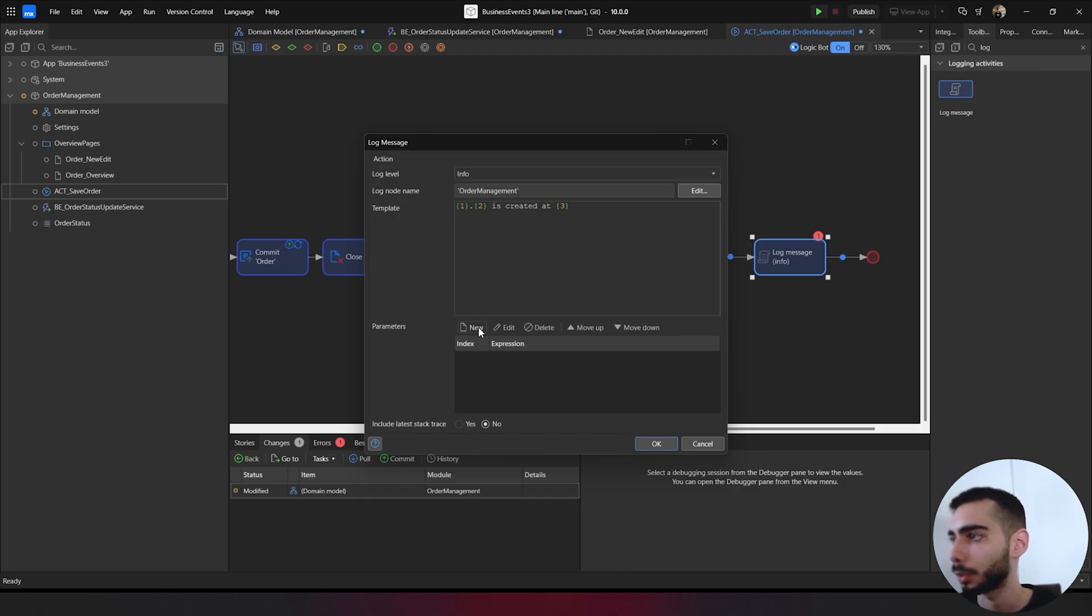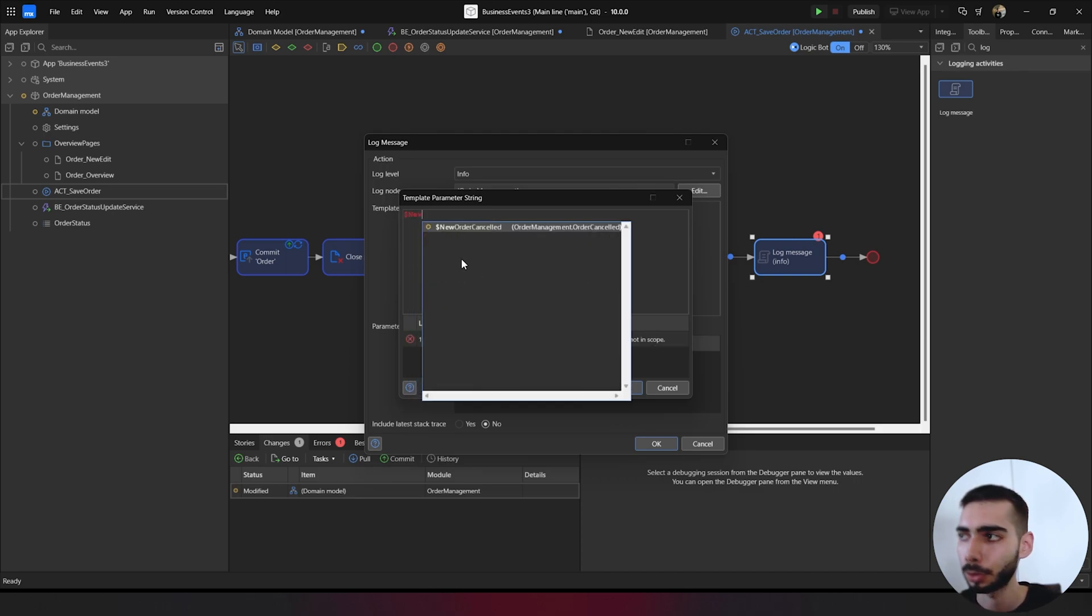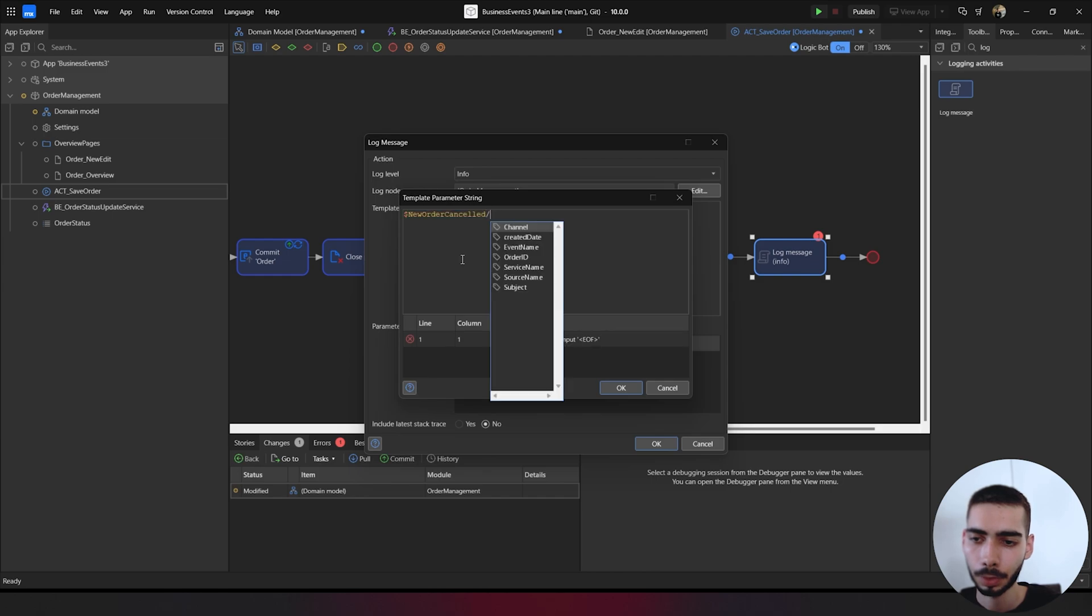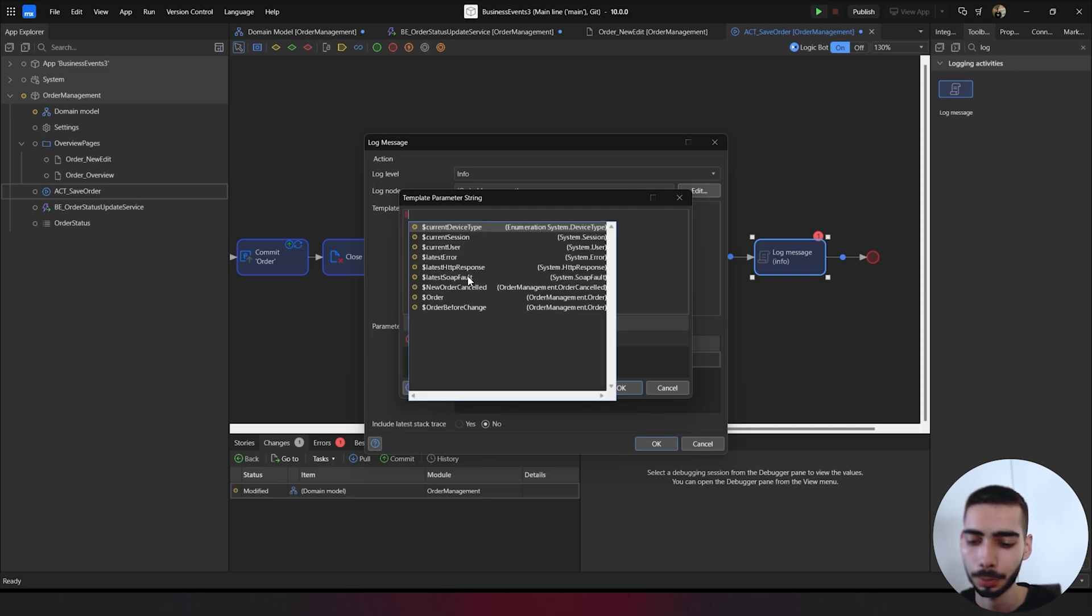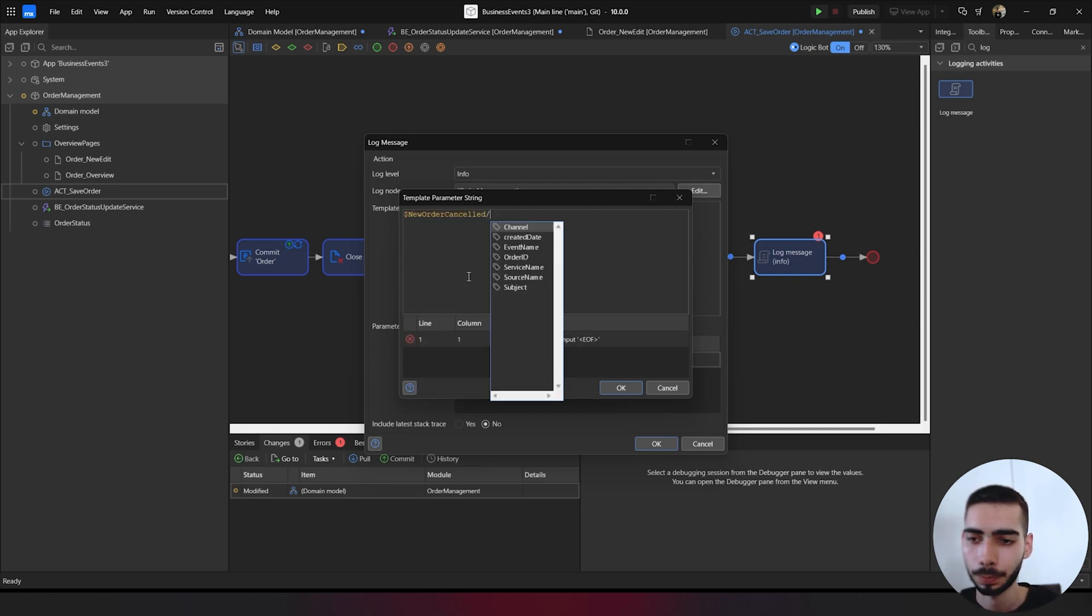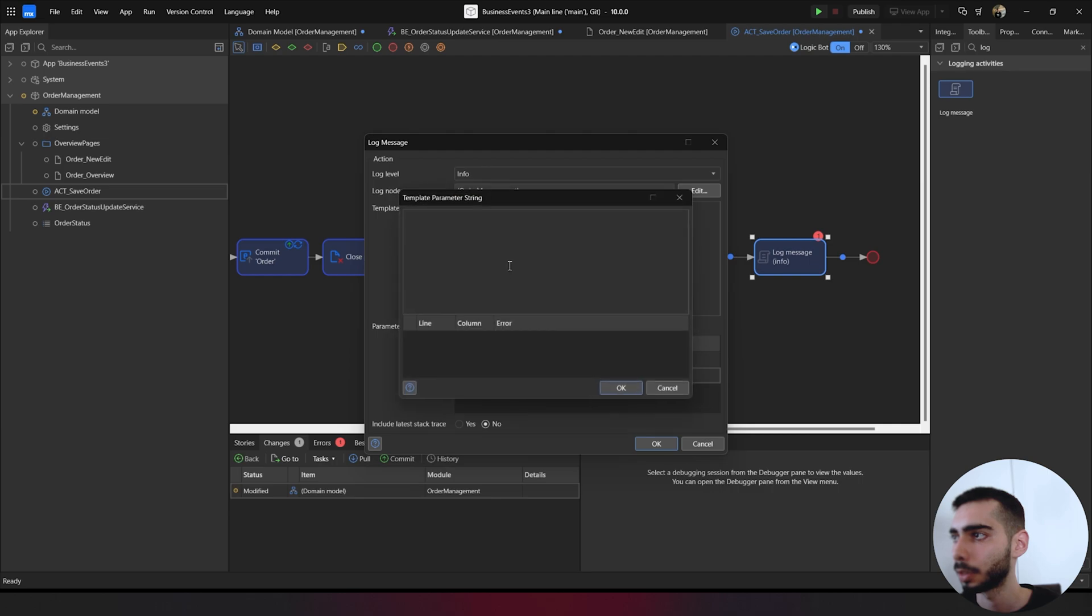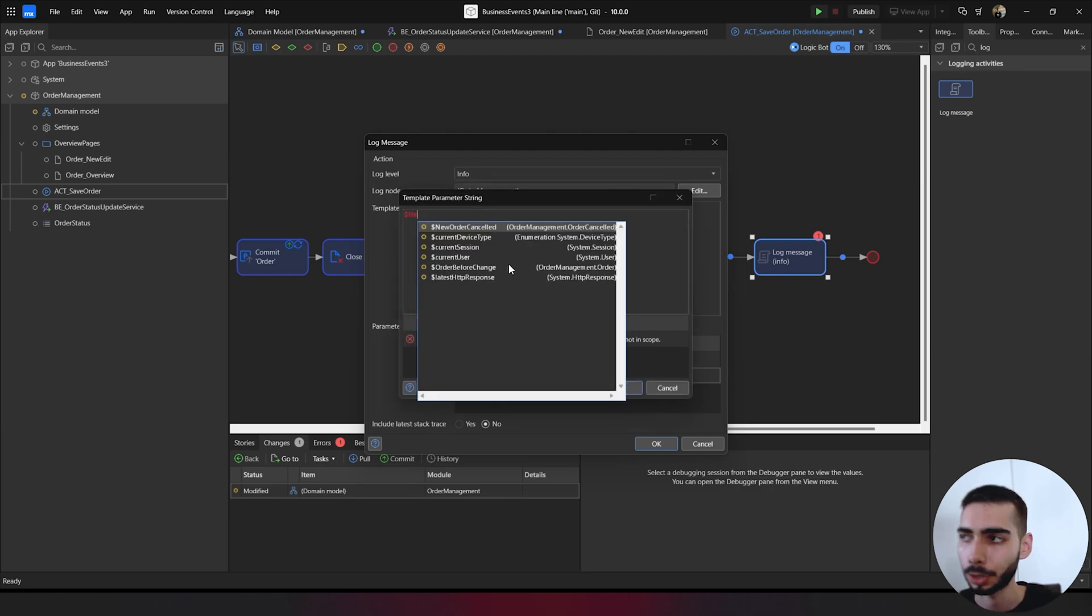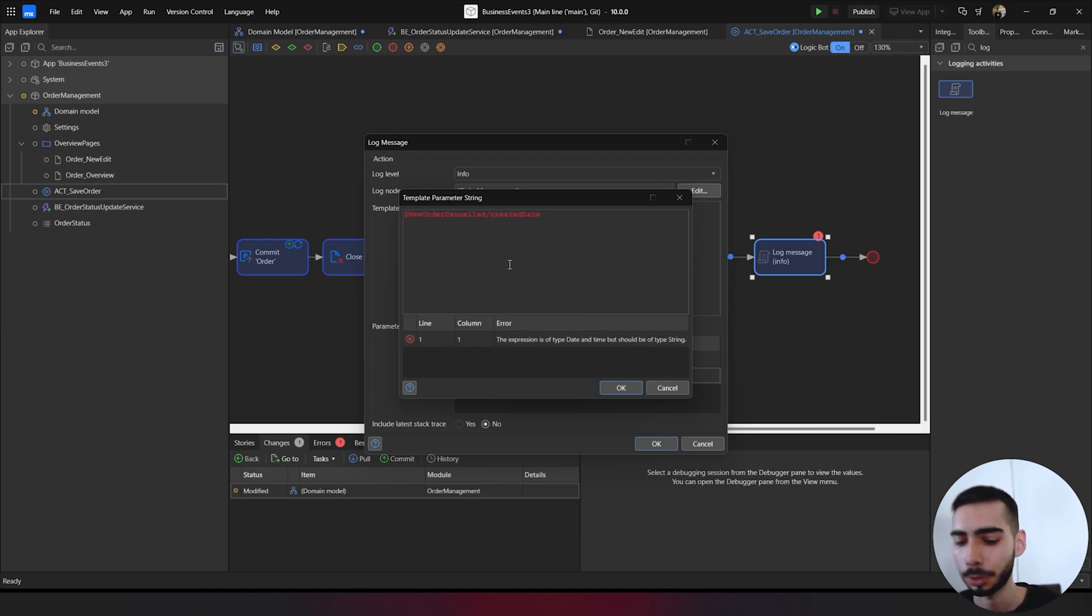Right here on parameters, you can just write new. The first one is new order canceled service name. The second will be also the new order canceled event name. And the last one could be new order canceled created date. Because it's a date, we need to convert it to a string. So to string.